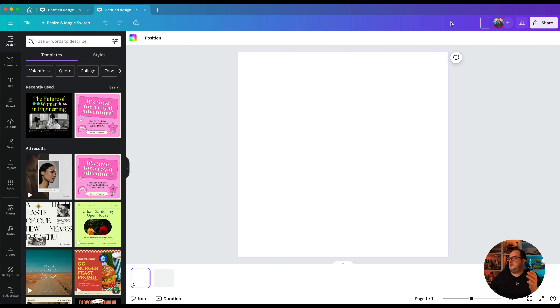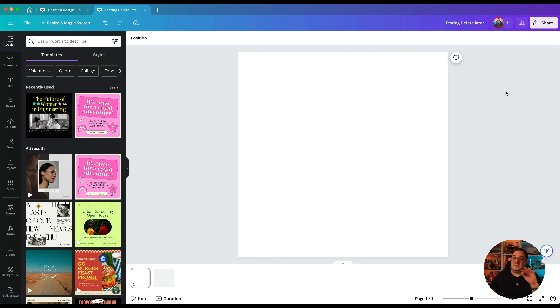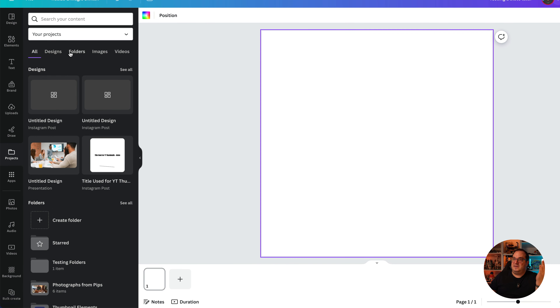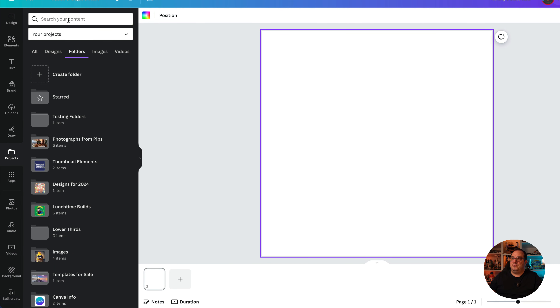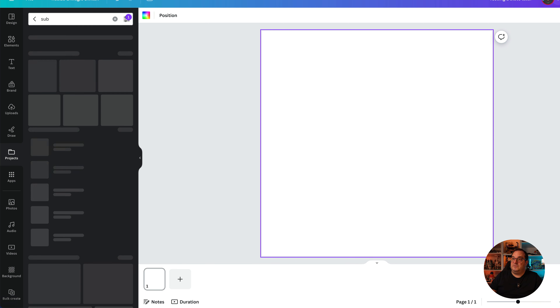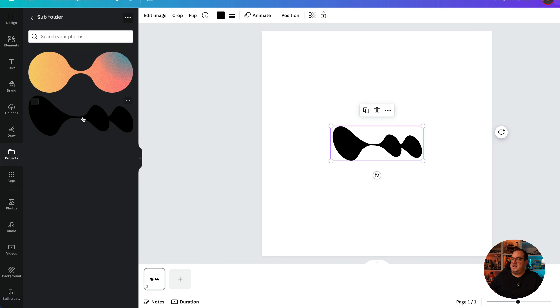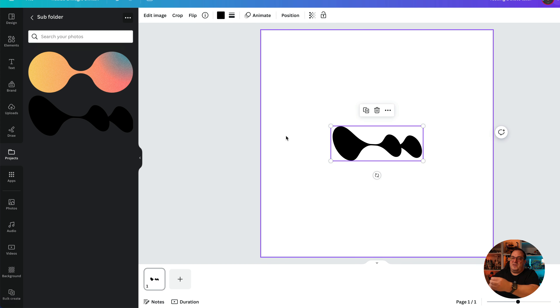To access those stored elements in a new design, go to Projects, then Folders, and search for the subfolder name. Click on the subfolder and you'll see all the elements stored inside — then just click them to add them to your current design. So you can store regularly used elements, add them to a folder, and access them in any new design.